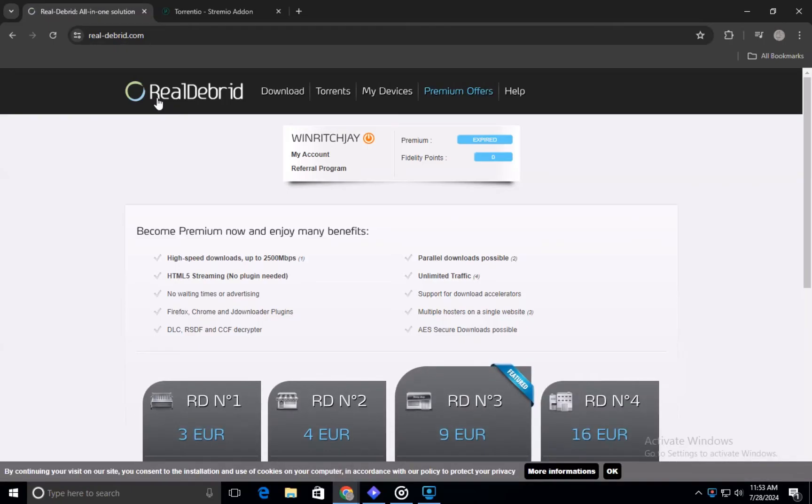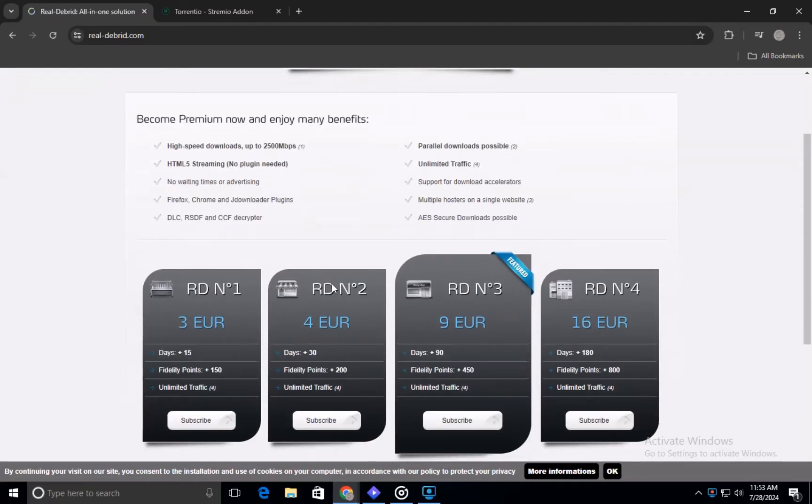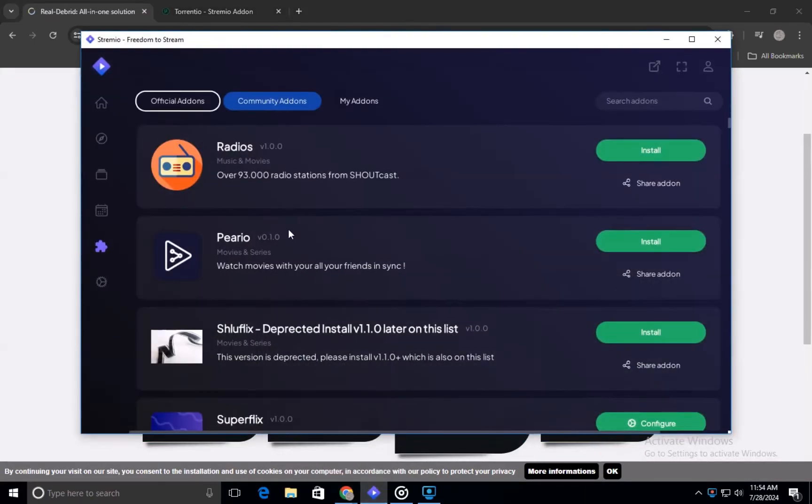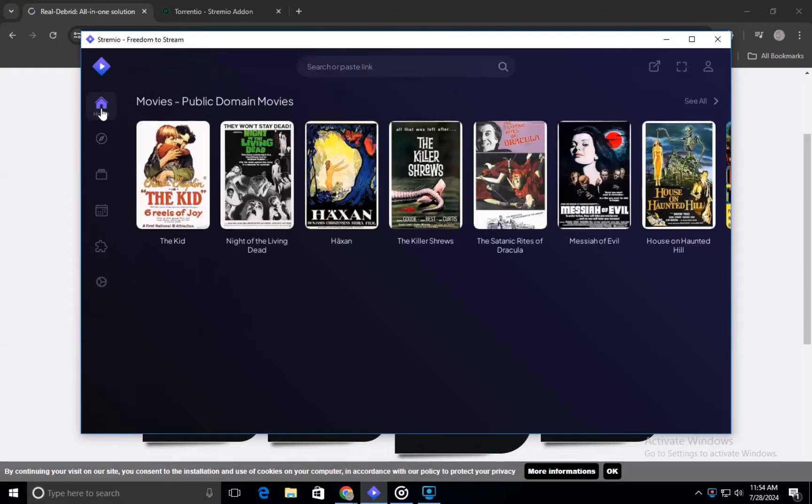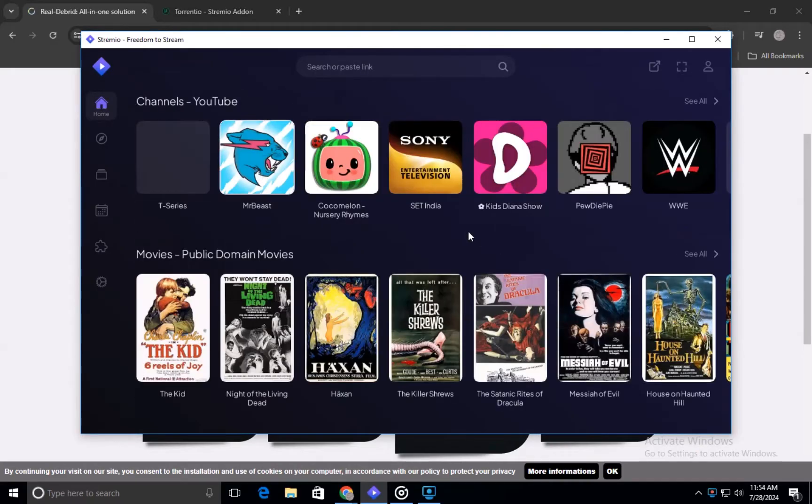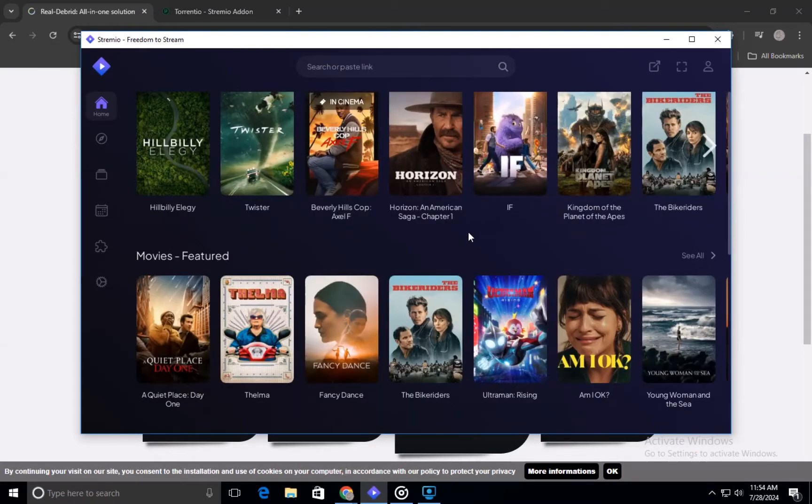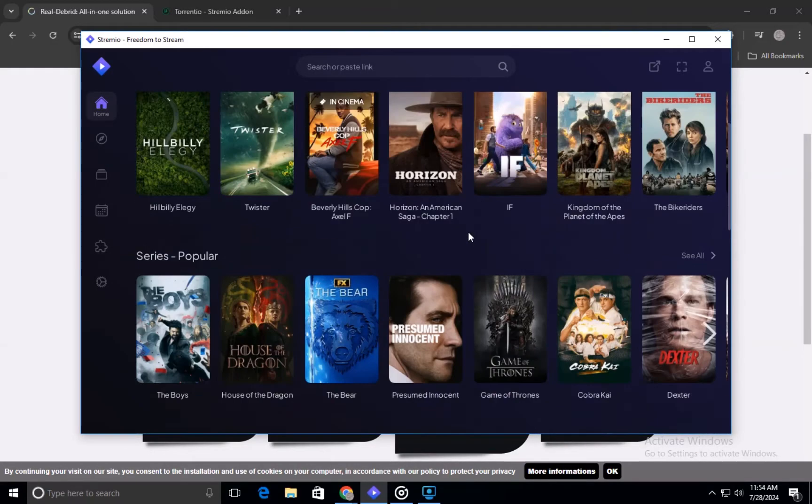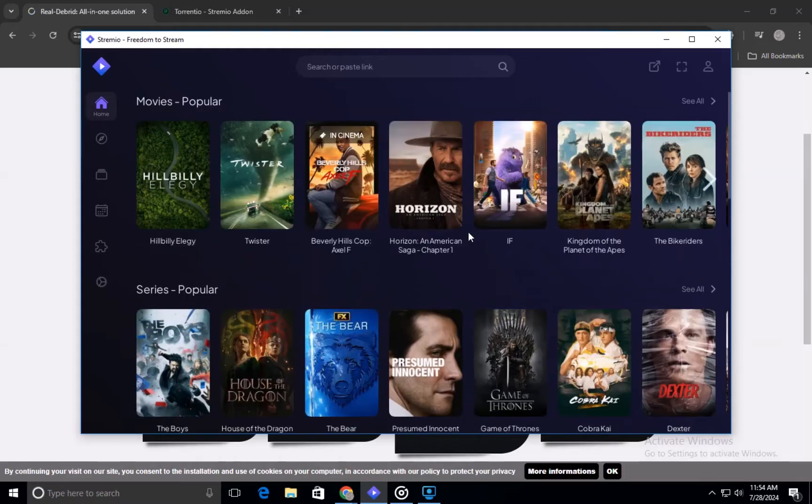Real Debrid is a popular choice that enhances your streaming experience by providing high-quality links and reducing buffering issues. Streamio, on the other hand, is a media-centered application that lets you watch and organize various types of media content. Together, they can significantly improve your streaming experience.